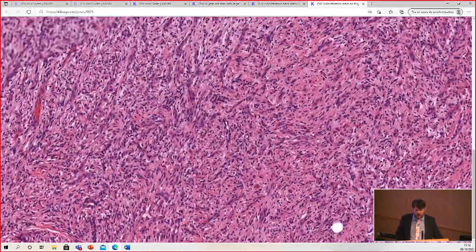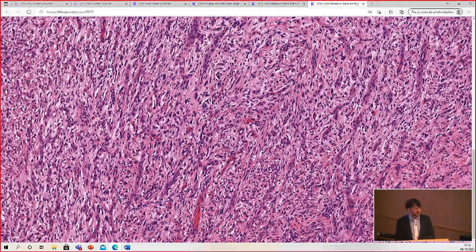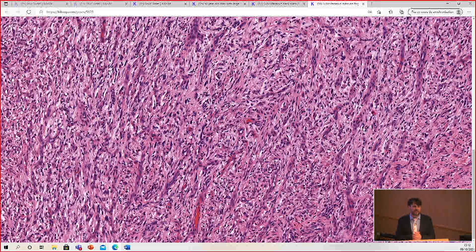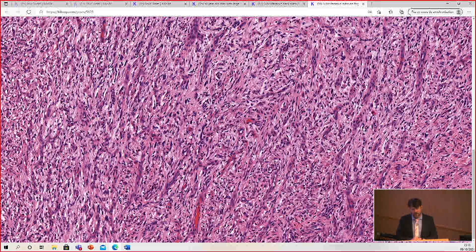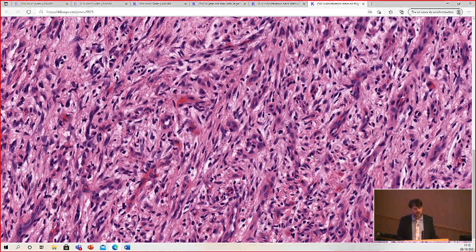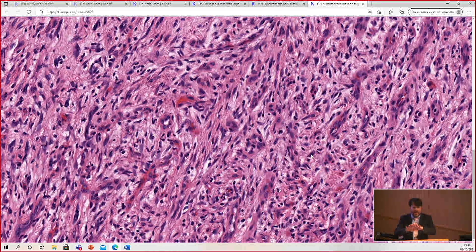The vessels here are thicker than the vessels of myxoid liposarcoma. Myxoid liposarcoma should have the most thin, delicate, tiny little vessels you can imagine — like one endothelial cell thick. These vessels are thicker than that. Also, the vascular network in myxoid liposarcoma is less vascular: smaller vessels and not nearly so many packed so closely. Myxoid liposarcoma usually has round to oval nuclei evenly spaced in a myxoid background, whereas this tumor has more elongated spindled nuclei and is a bit more cellular with more collagen.